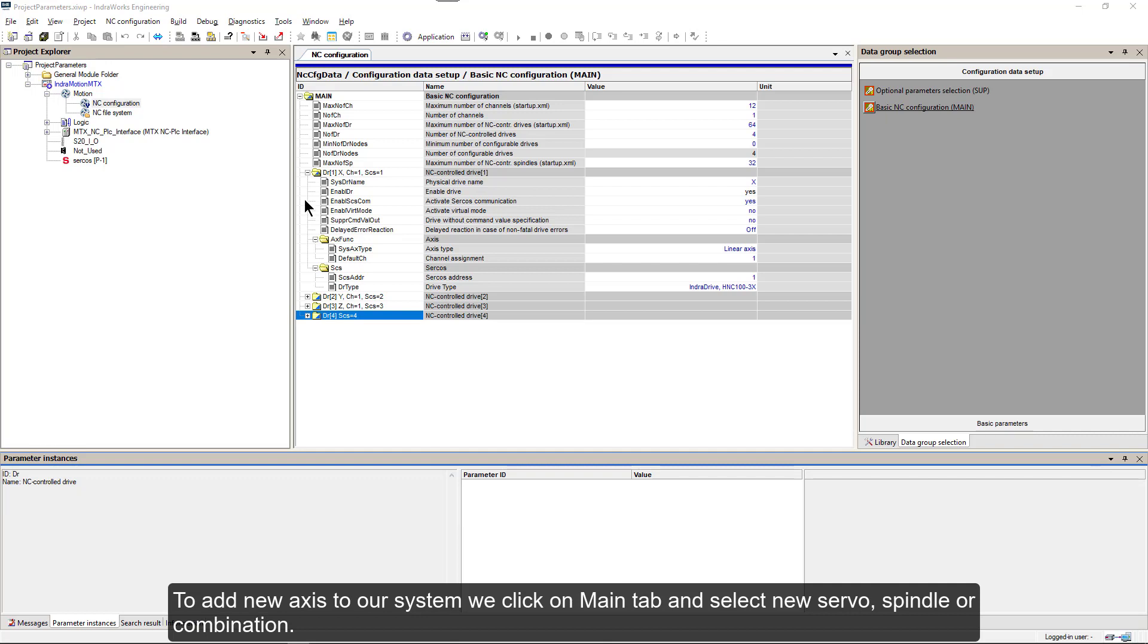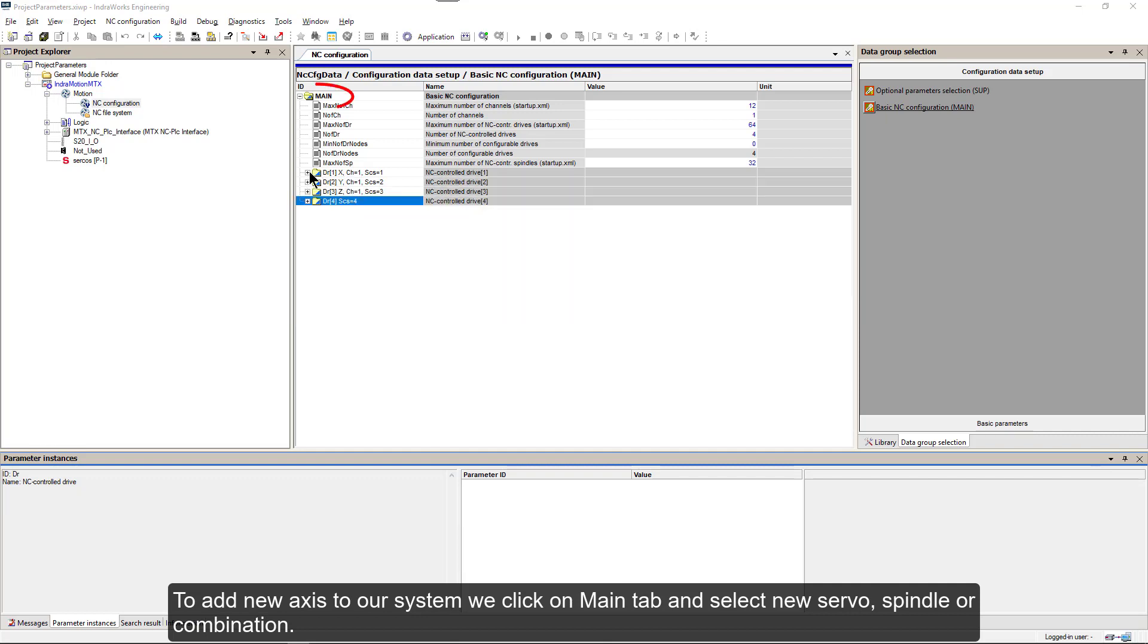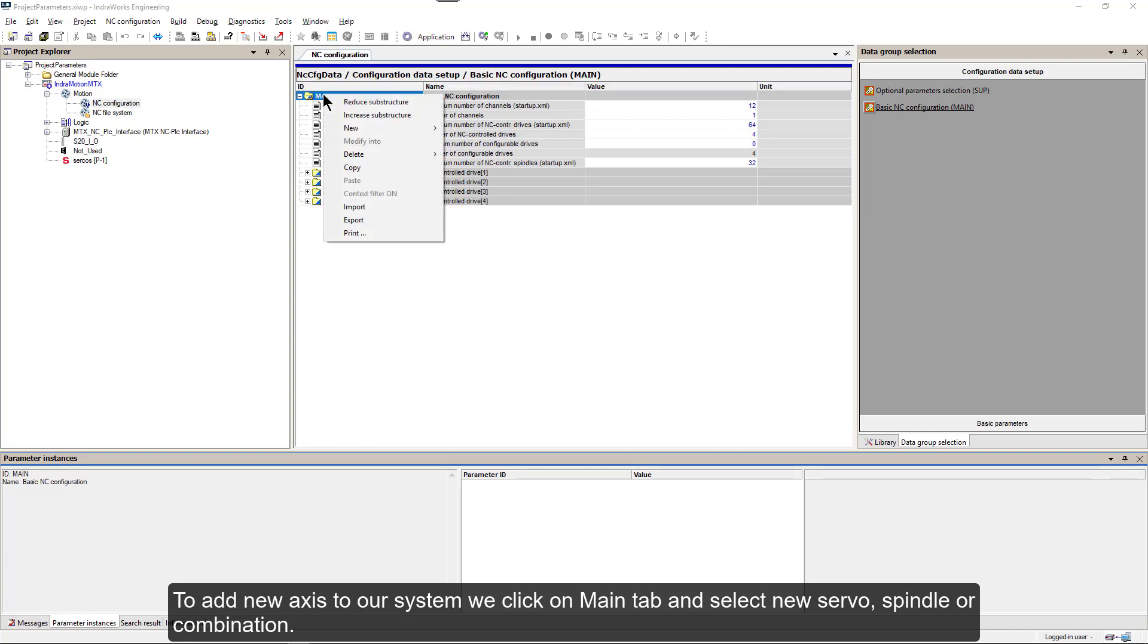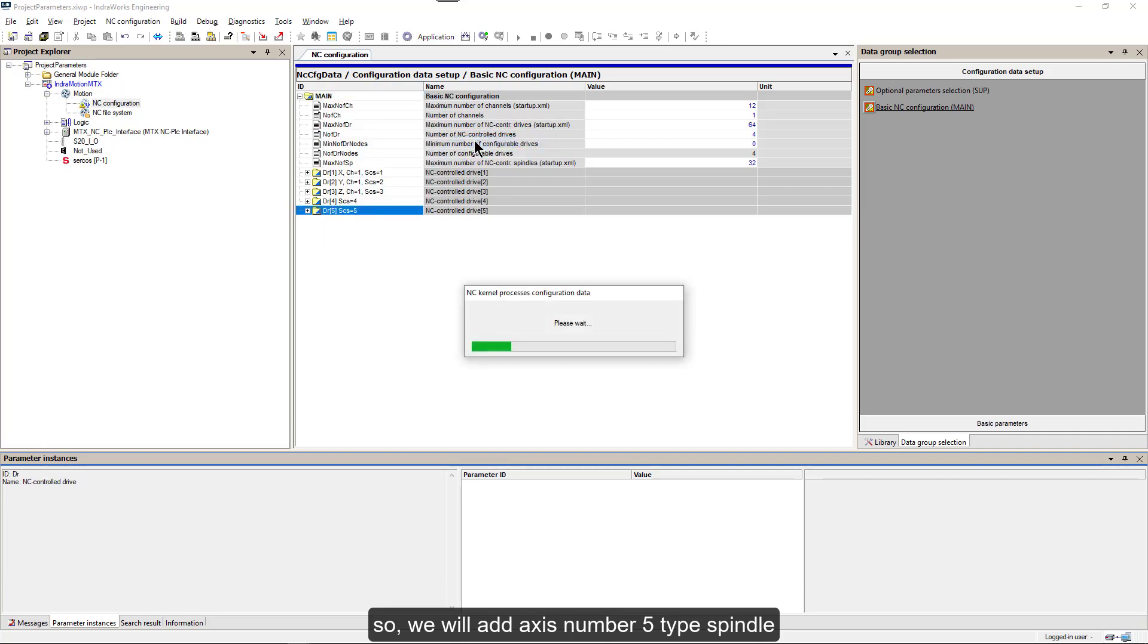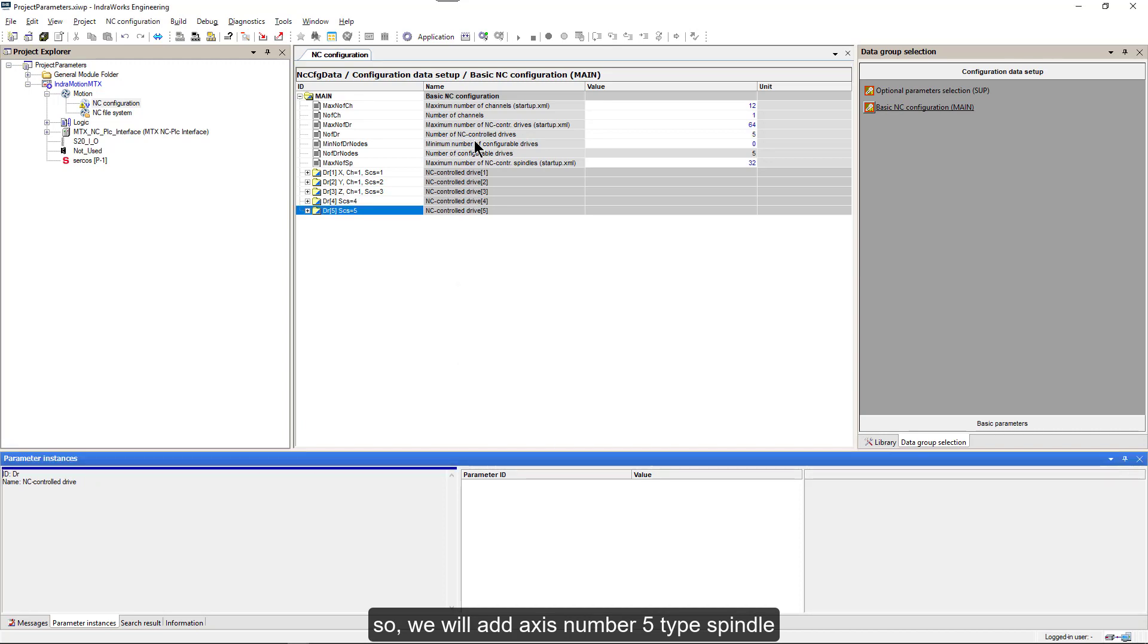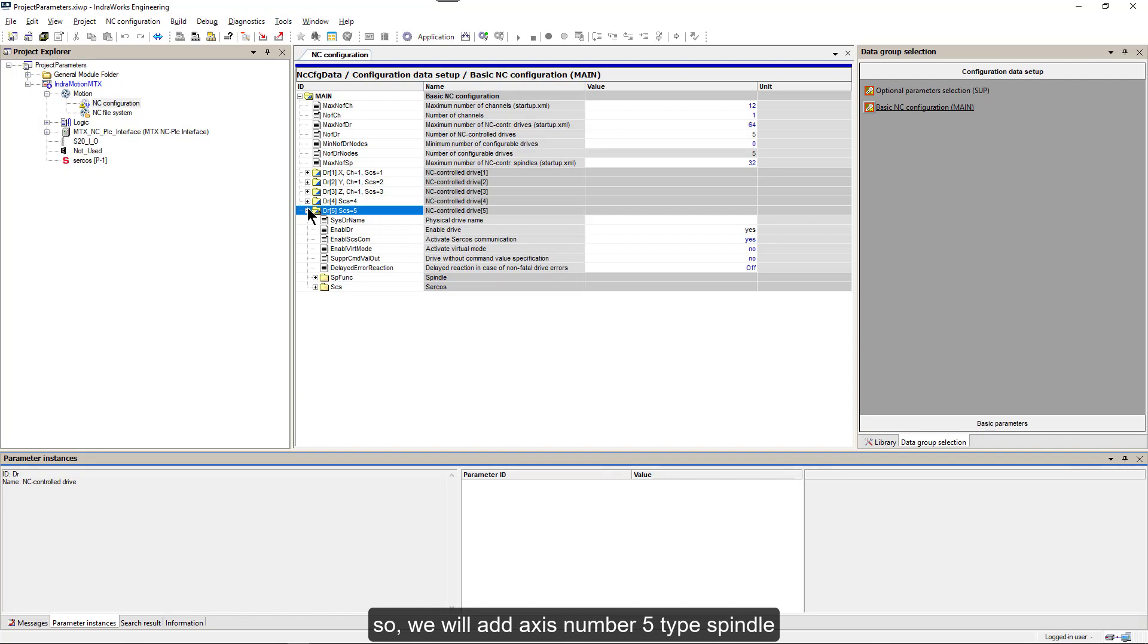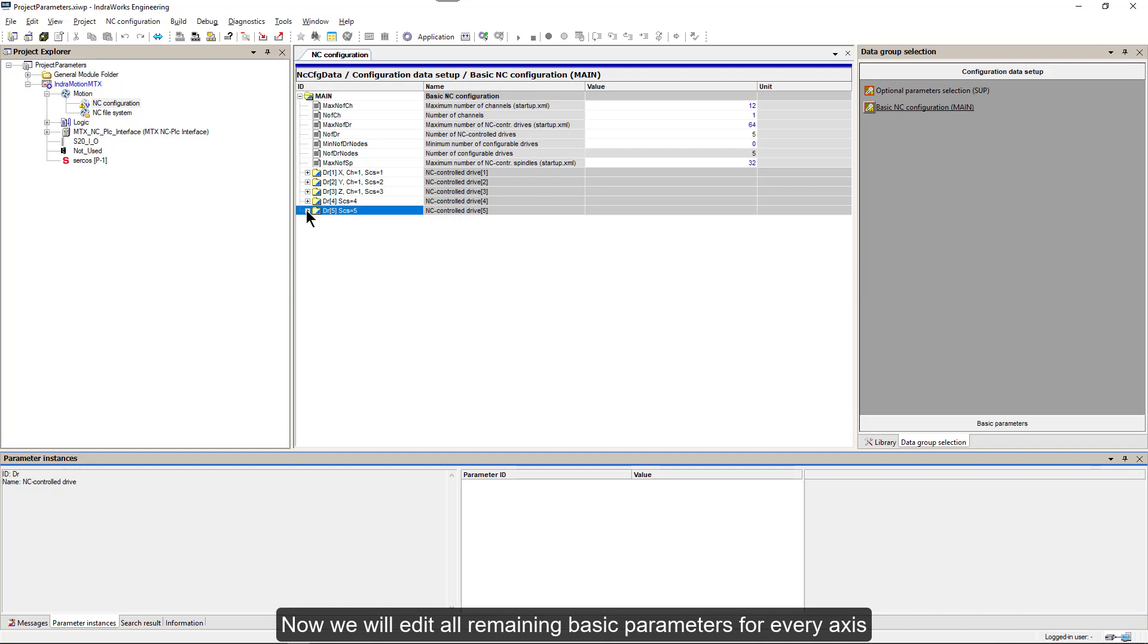To add new Axis to our system, we click on Main tab and then select new servo, spindle or combination. So, we'll add Axis number 5, type spindle. Now we will edit all the remaining basic parameters for every Axis.